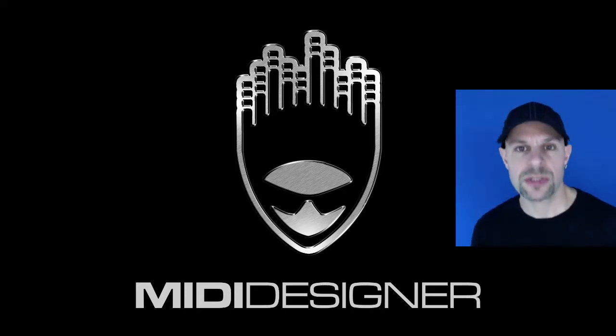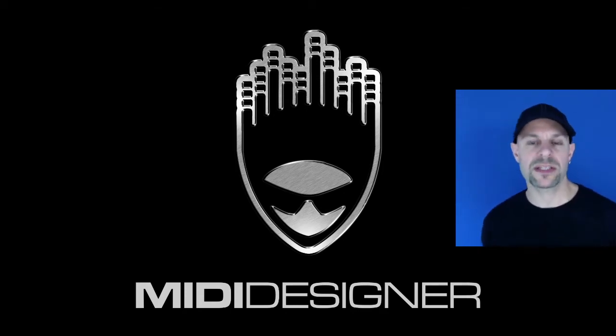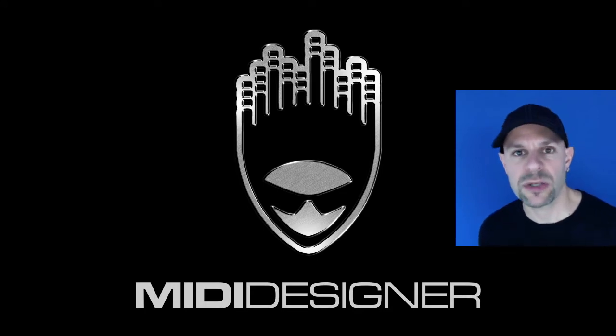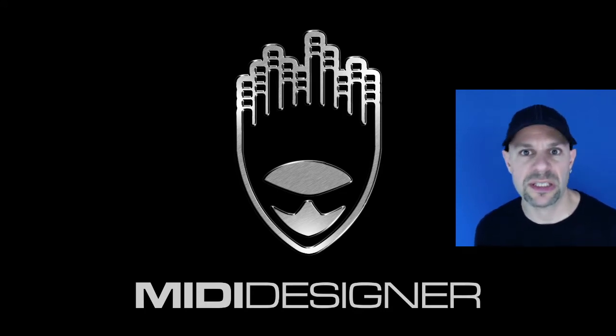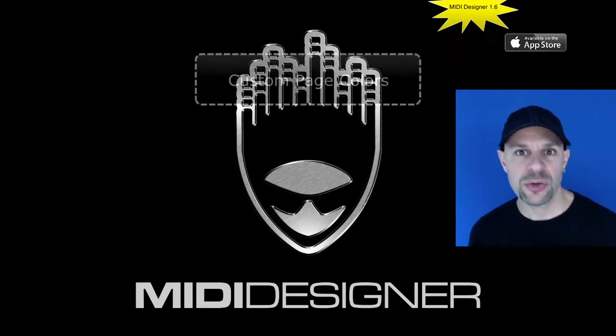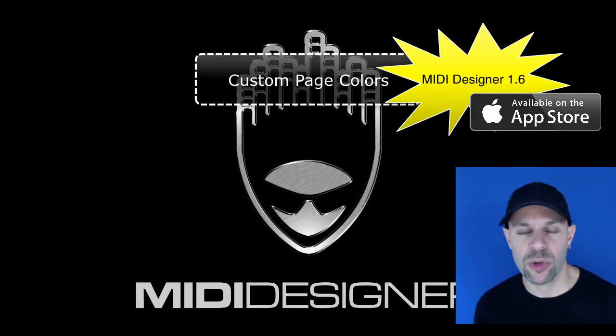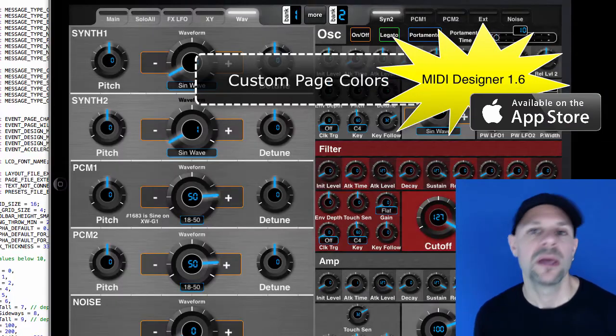Hi, I'm Dan Rosenstark with MIDI Designer and in this video I'm going to talk about custom page colors which is a new feature for MIDI Designer 1.6.